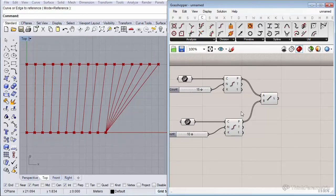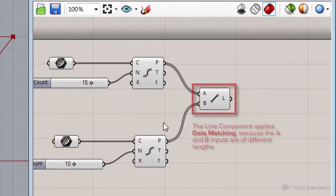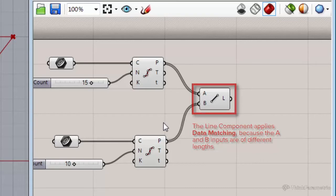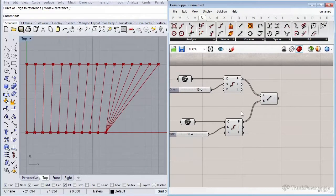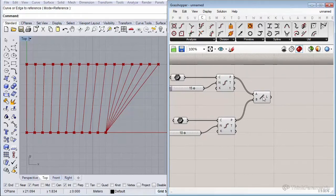This is called data matching. It happens when a component has two or more inputs and the inputs have different lengths. Grasshopper tries to match to the best of its abilities to combine the input data and produce a proper output — in our case, a line segment.